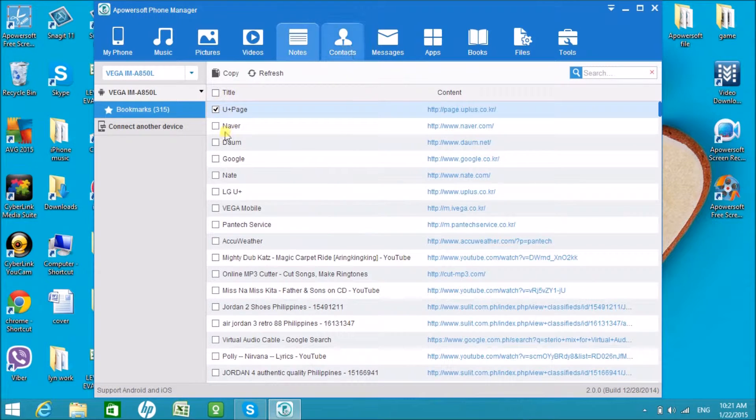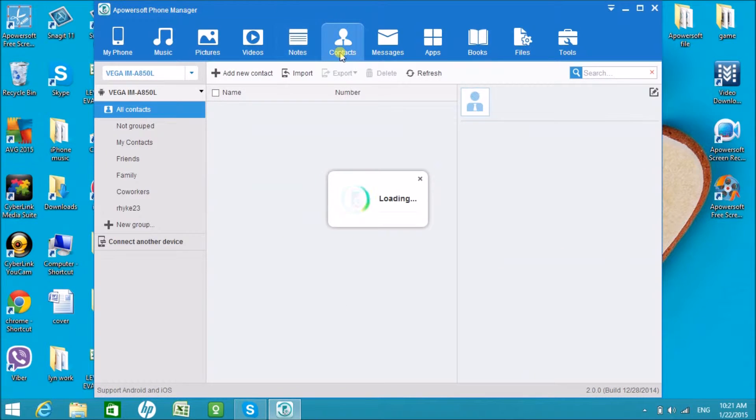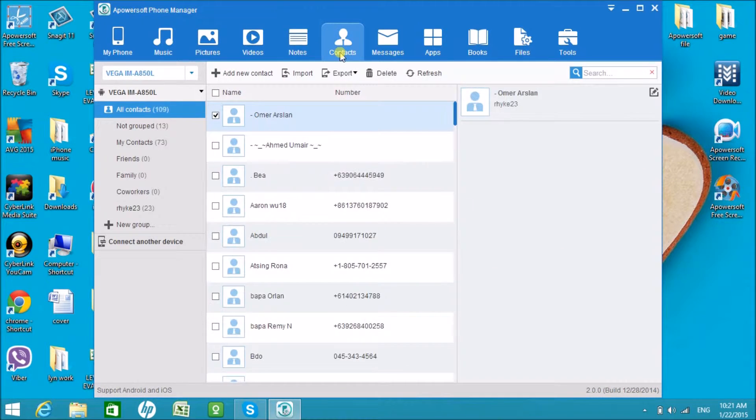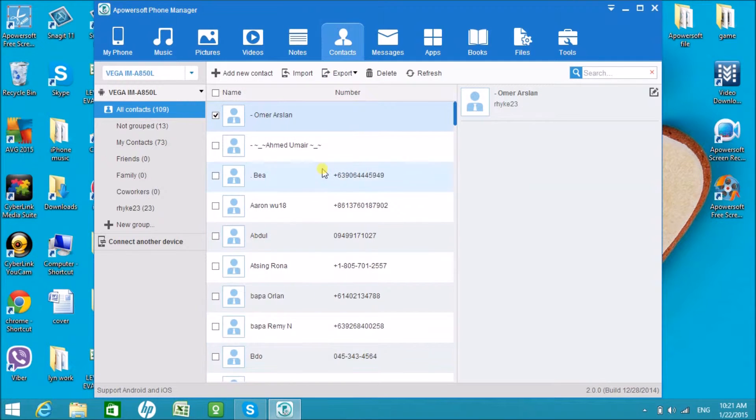Aside from that, copying of notes saved is also possible. We can also manage contacts.